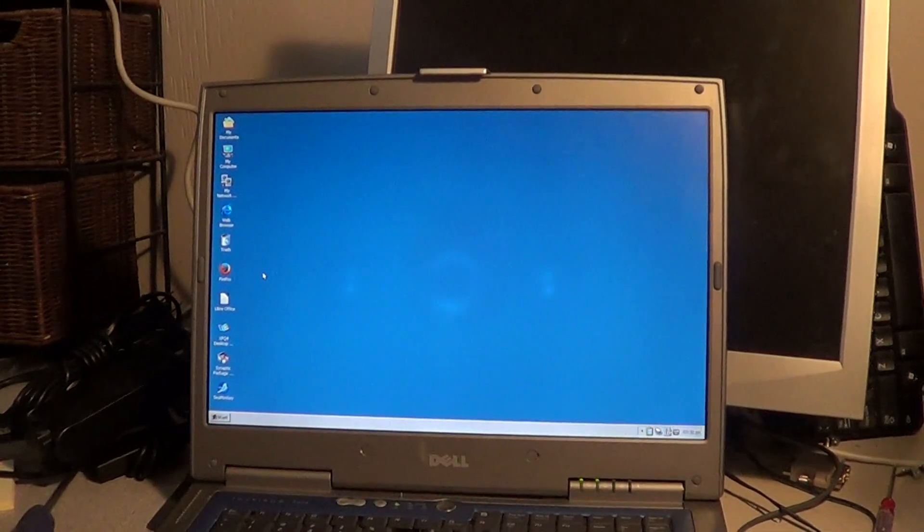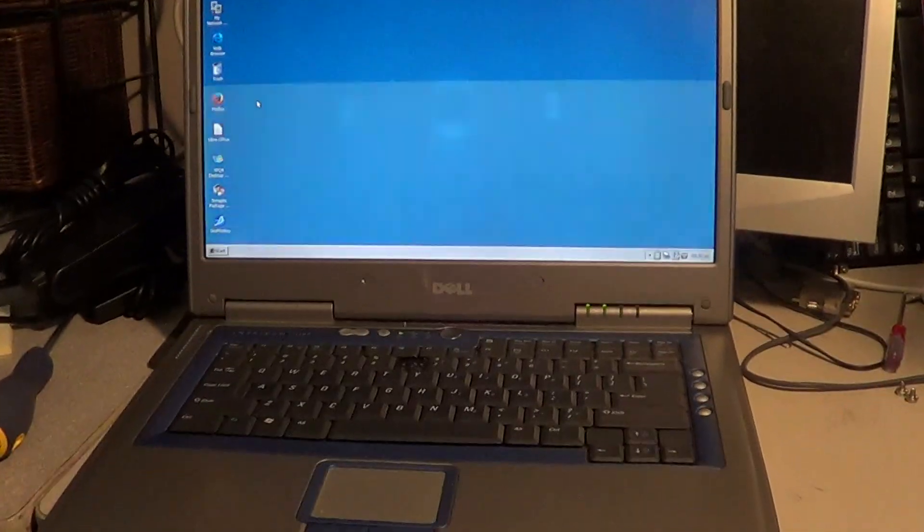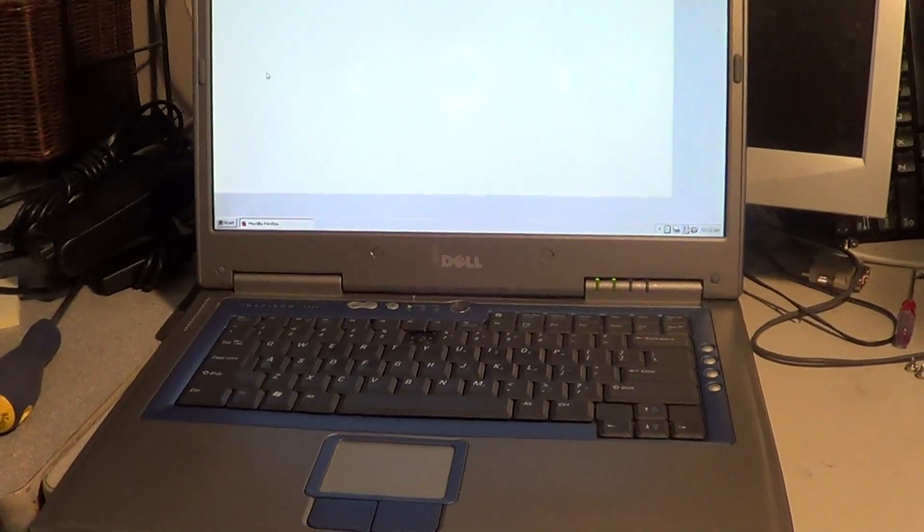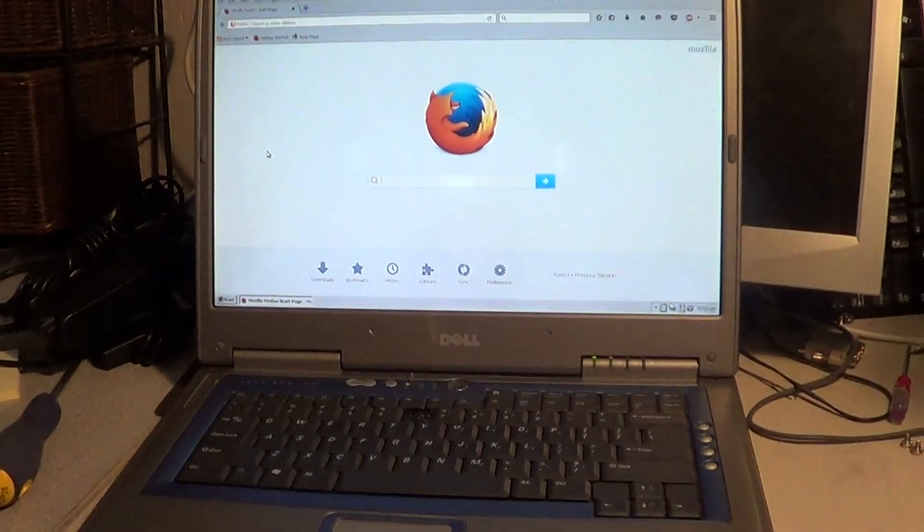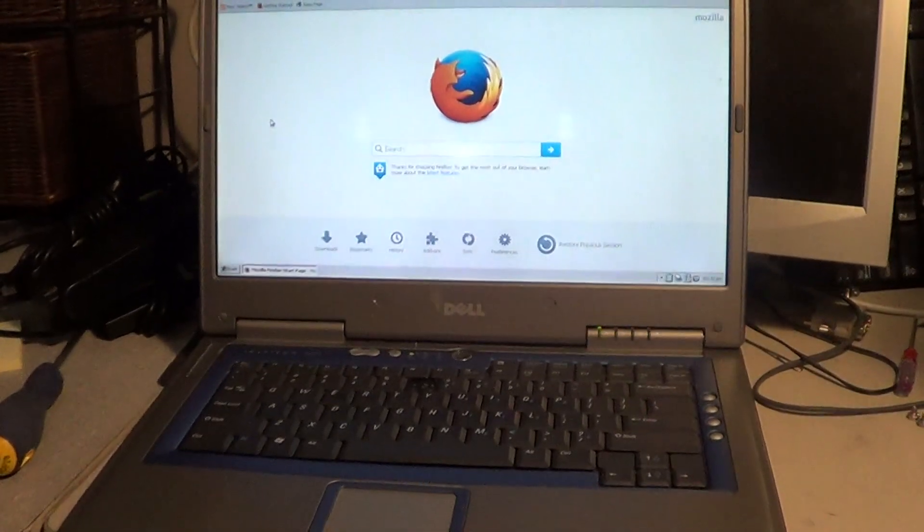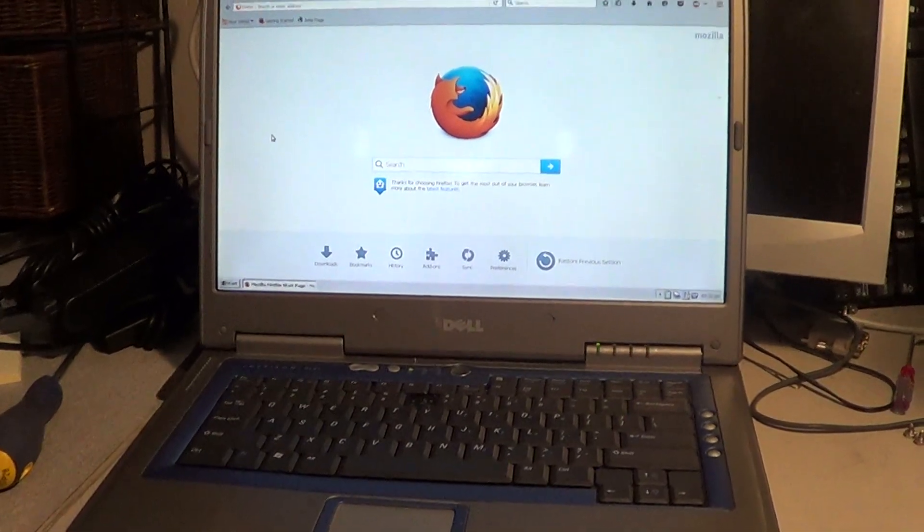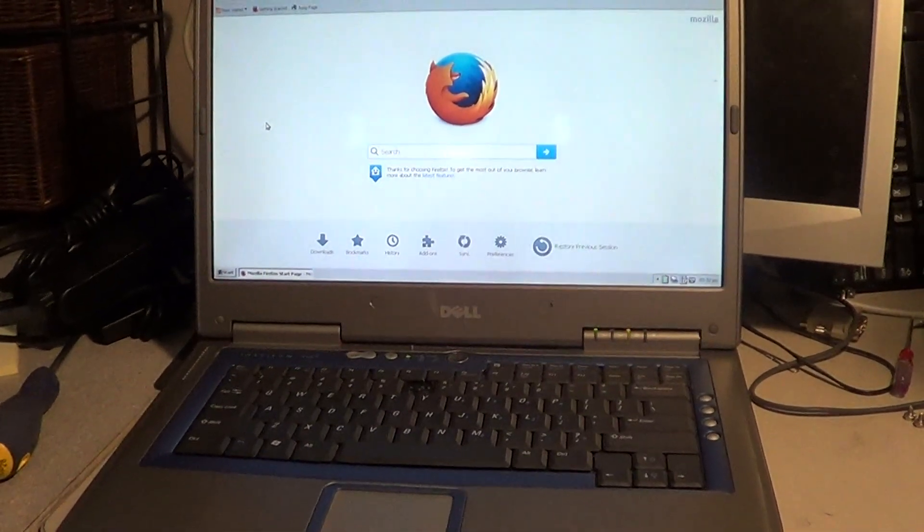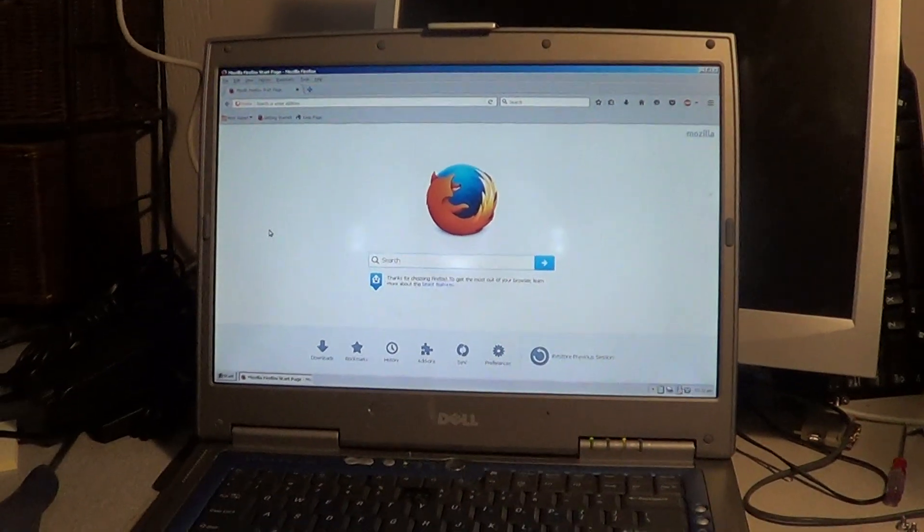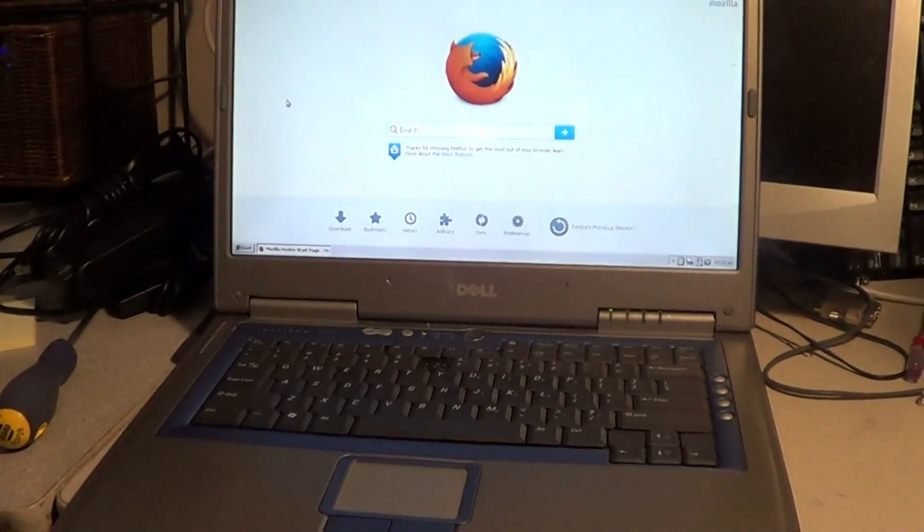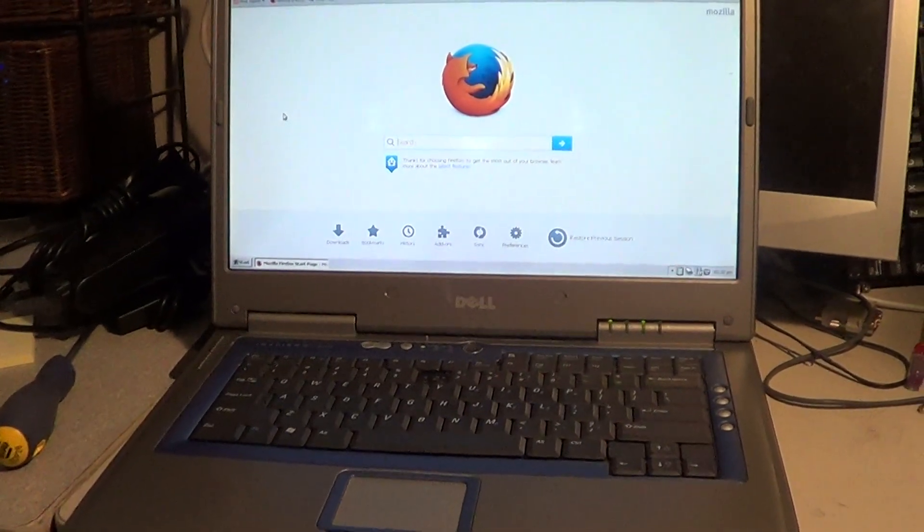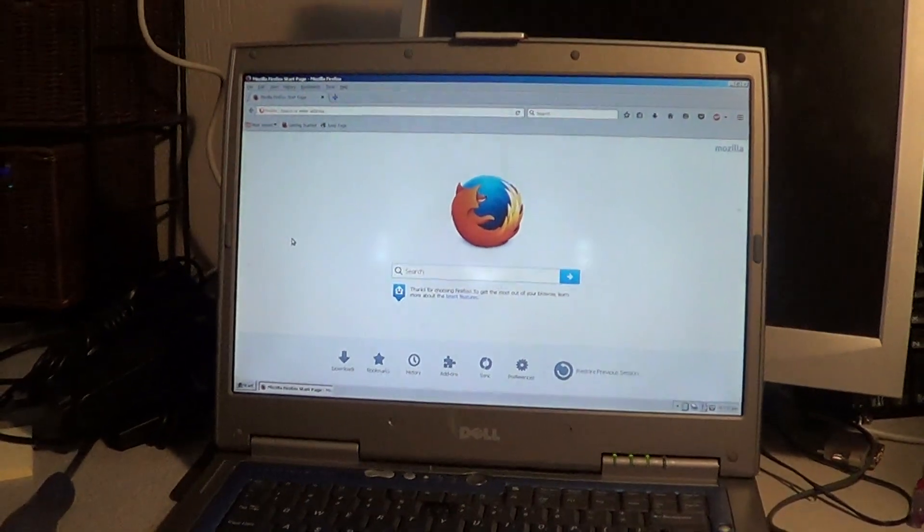The only thing that's really a bad thing about this one is that it's missing one key. That's not a terrible thing, but it could be replaced, though I'd have to do the whole keyboard. Fortunately, the keyboards are not very expensive for these. If somebody wanted to buy it and have us replace the keyboard, we could do that. I've just chosen to sell it as it is because it's just one key.